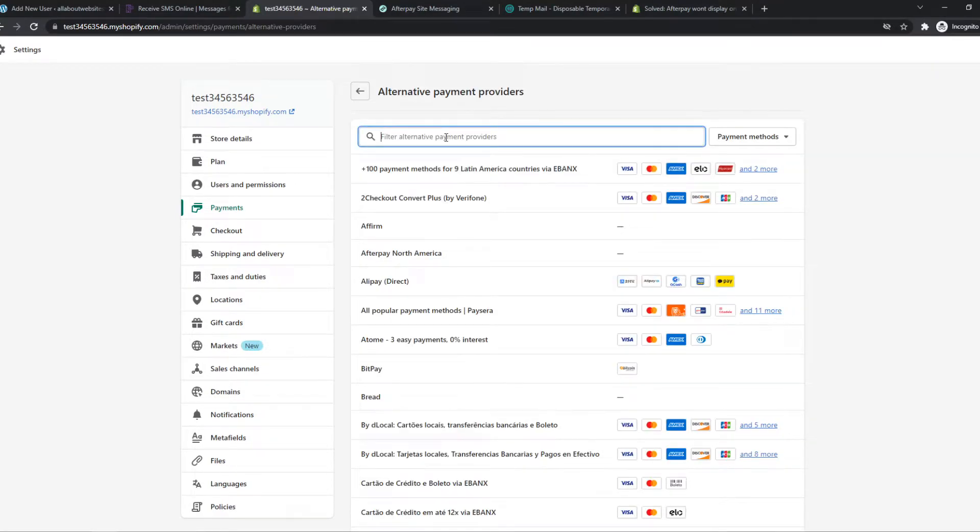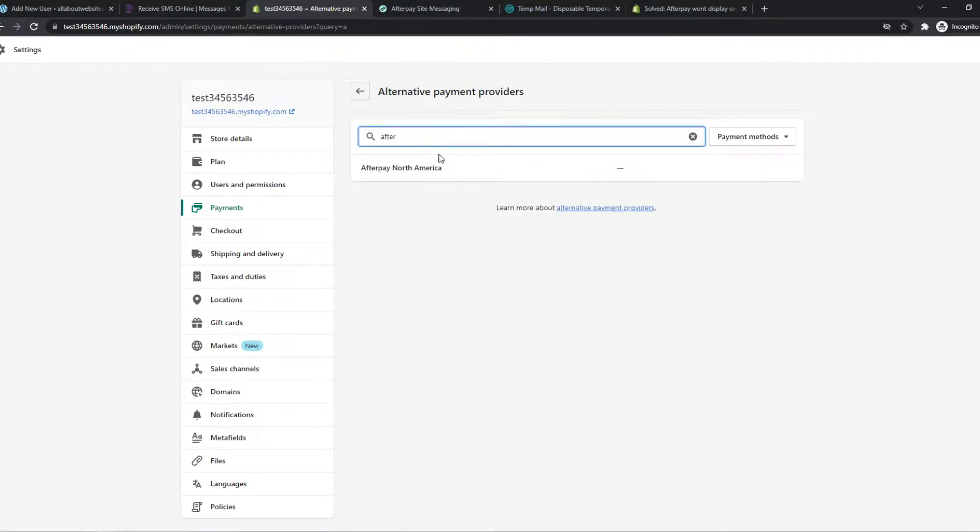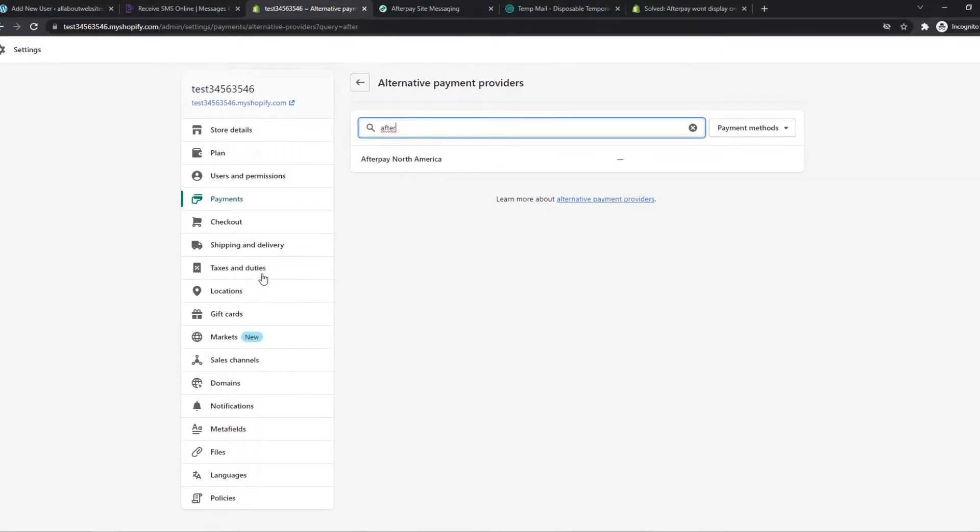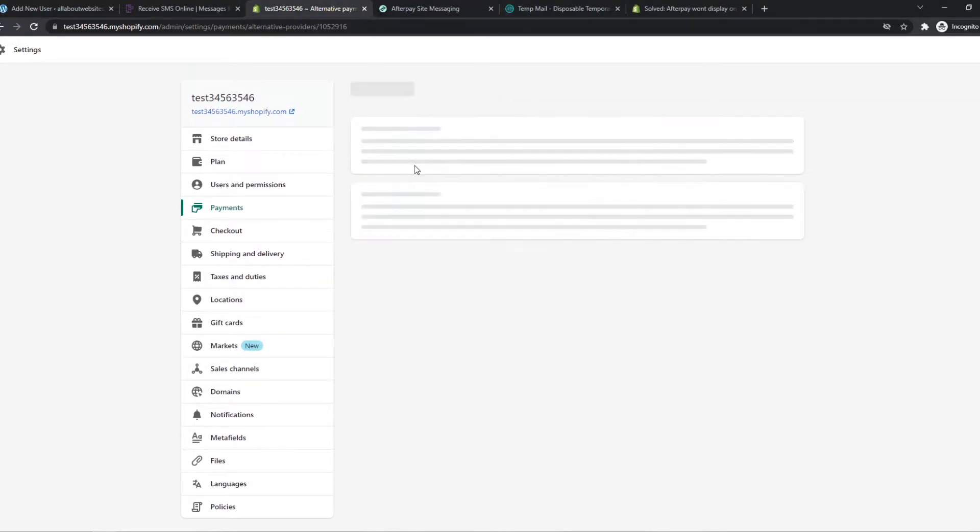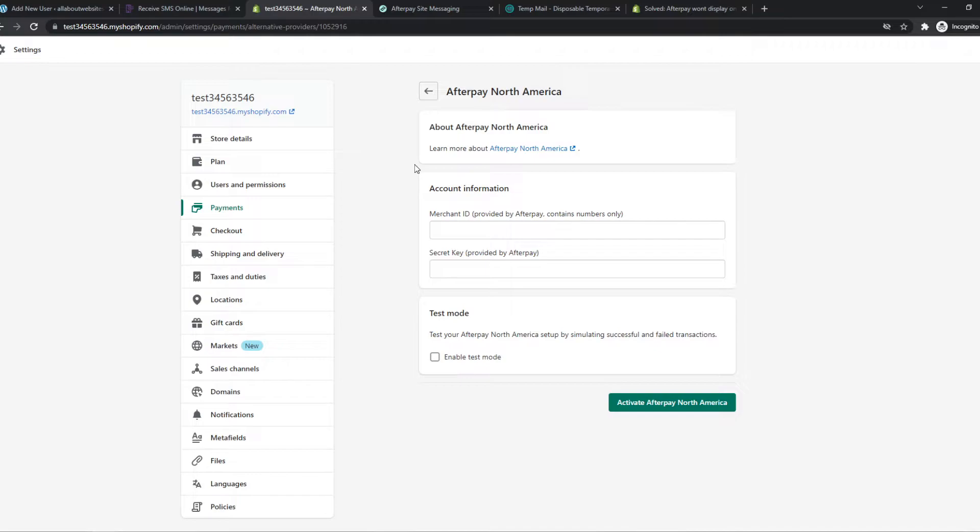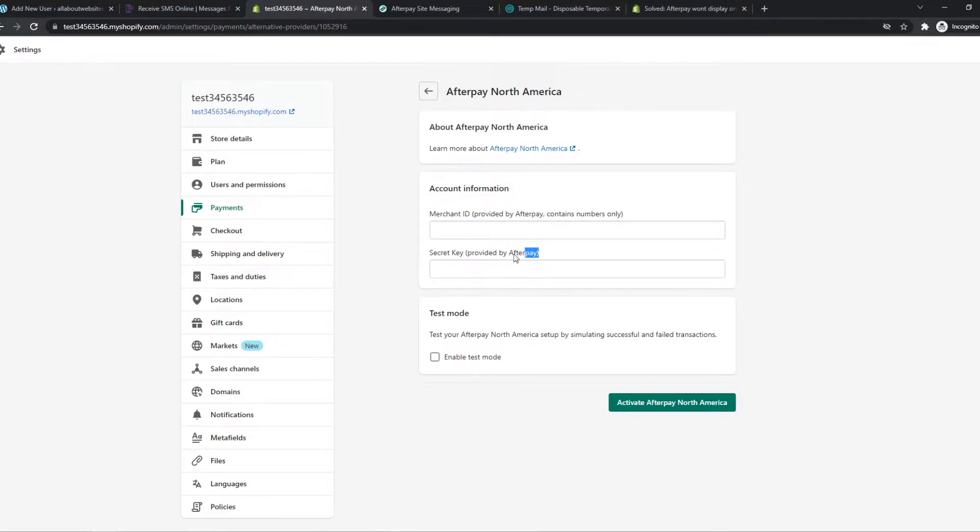So now we have to type in Afterpay and we have Afterpay North America because I'm registered in Canada in this account. And that's what we want to do and here we want to add the merchant ID provided by Afterpay and the secret key.